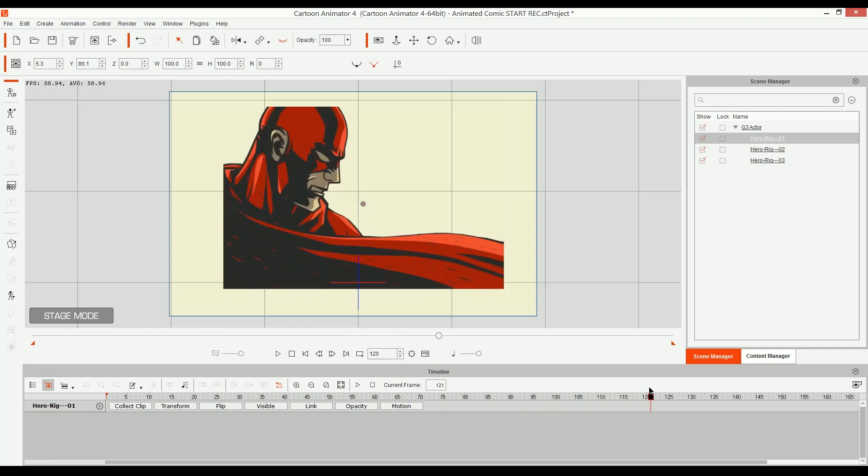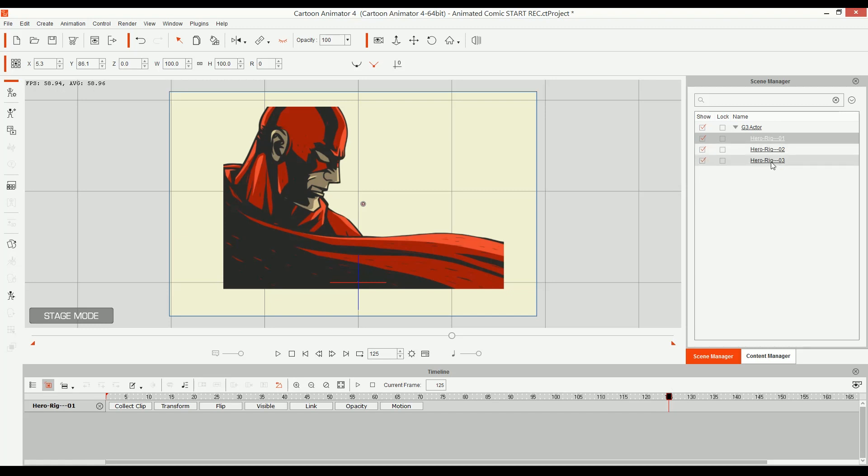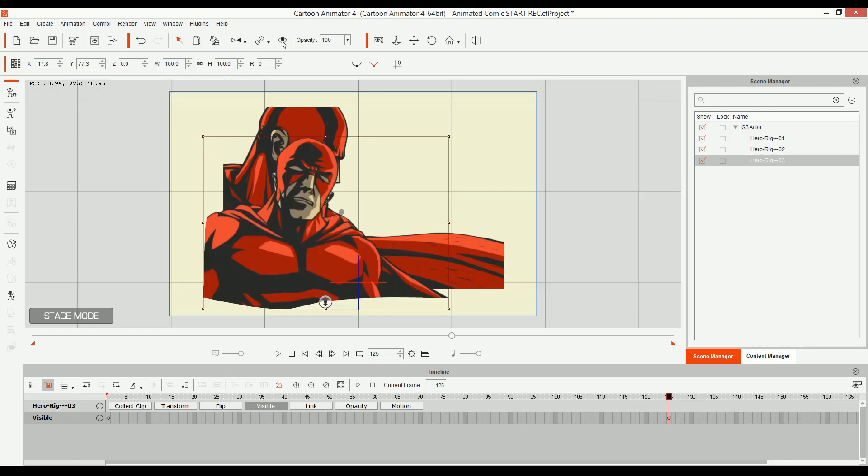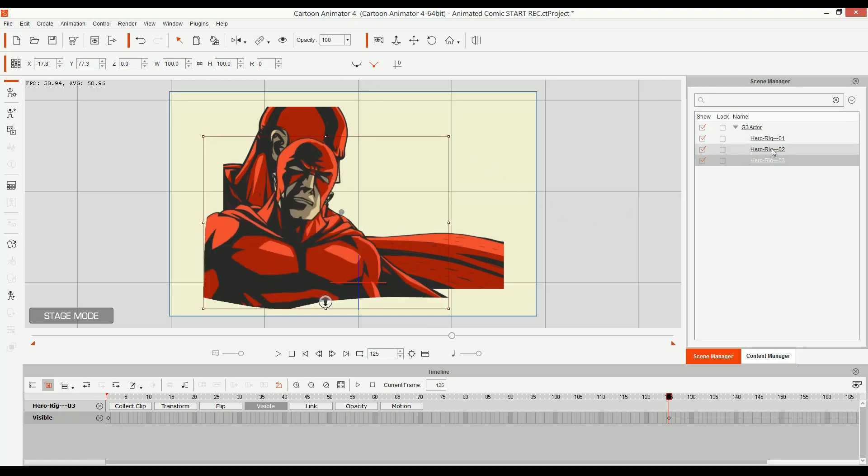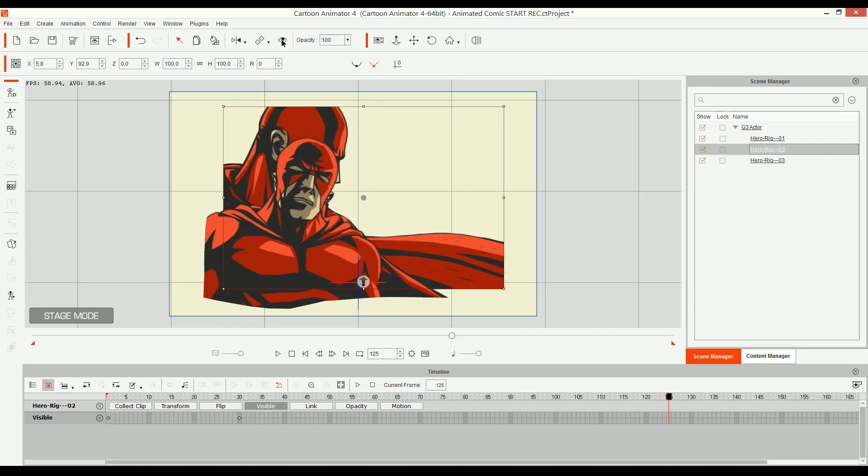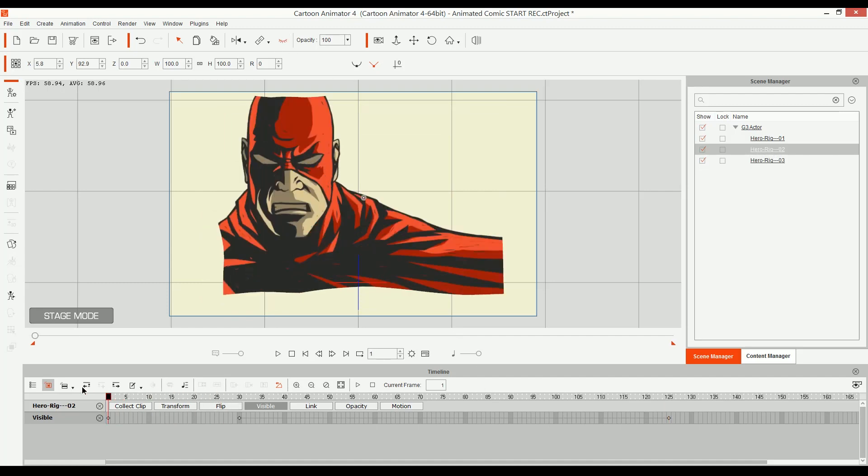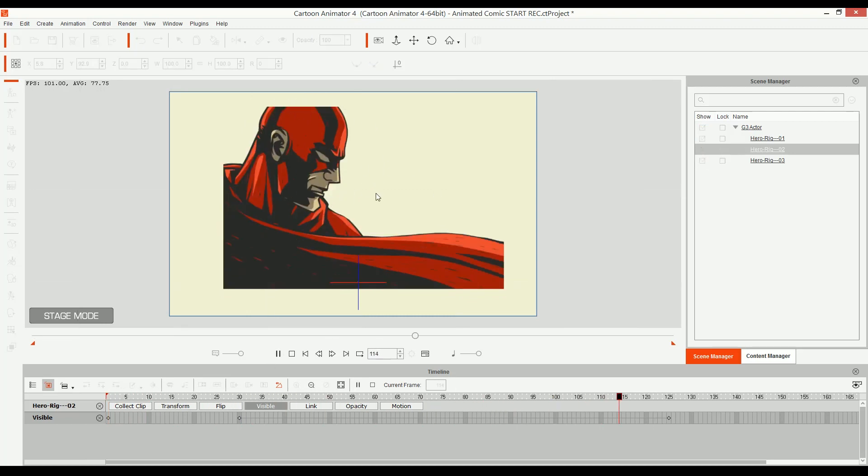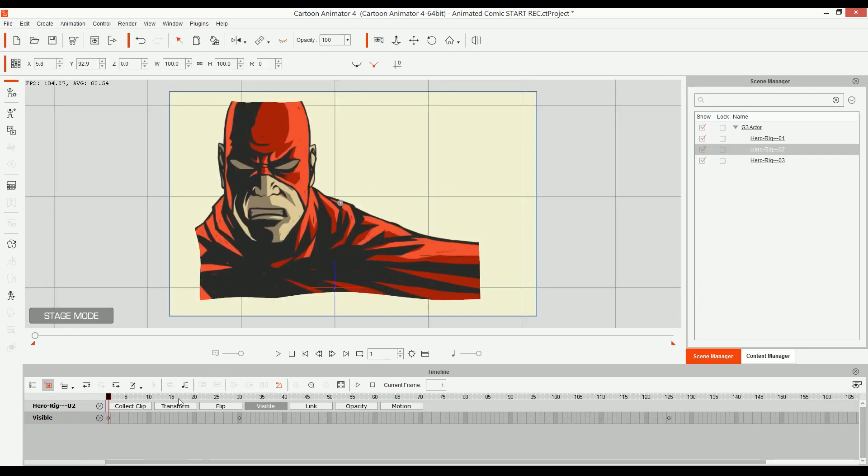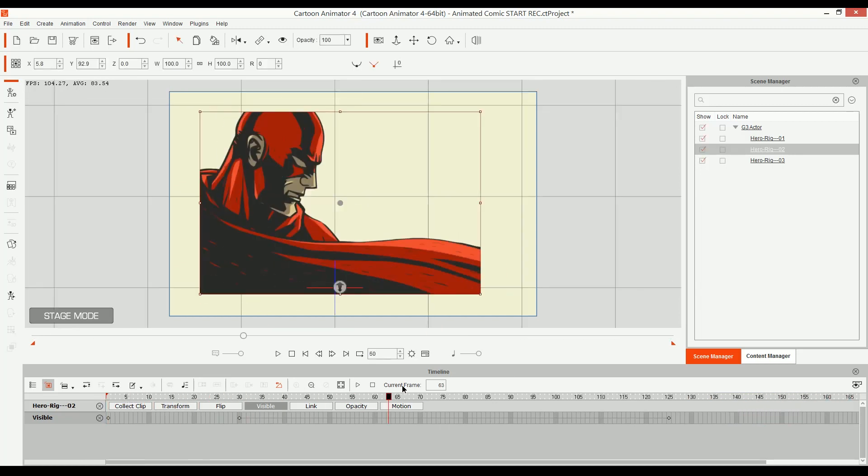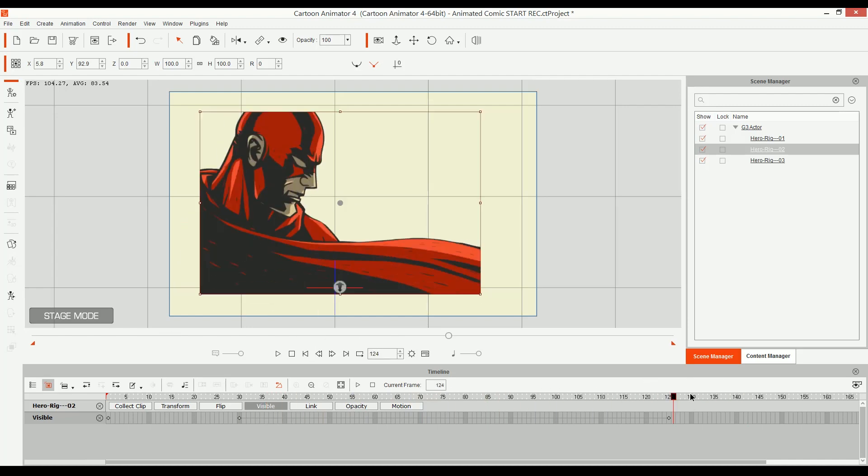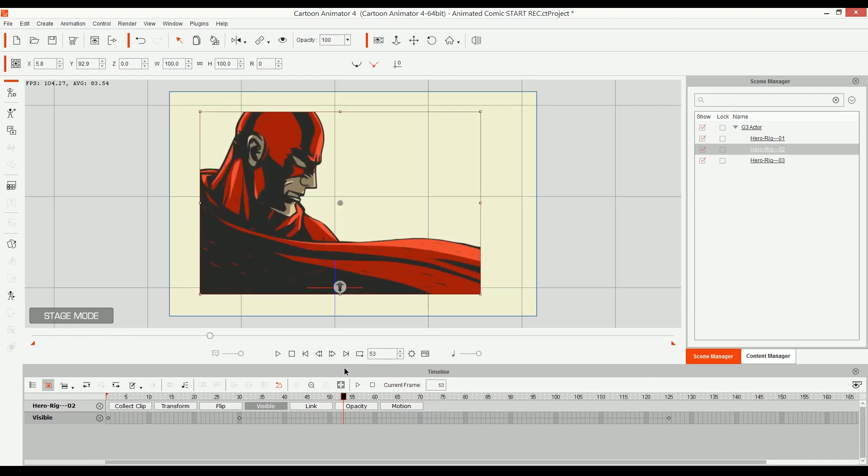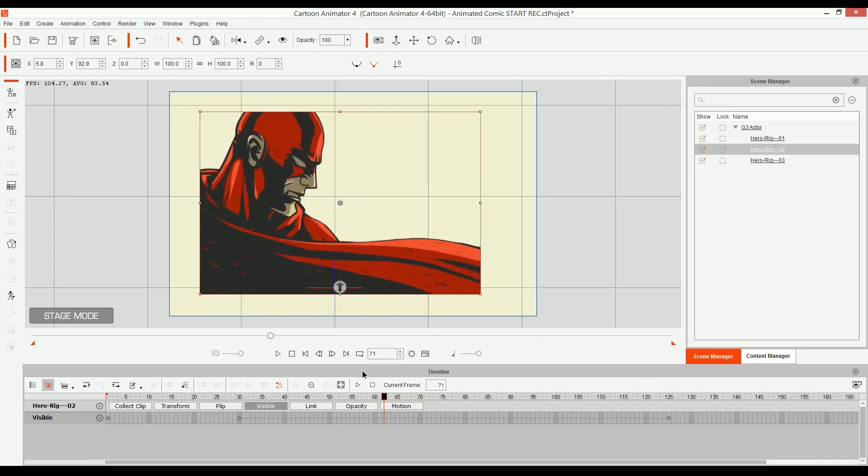I'm going to do the same on frame 125. On frame 125, I choose hero rig three, and then I'm going to show it. And then select hero rig two and then hide it. There you go. Now we have this sequence. If I hit play, now it changes. That's the second, and then switch to the third. Now I can just take this and start animating. So that's how you do it. And that's how you can do a motion comic.